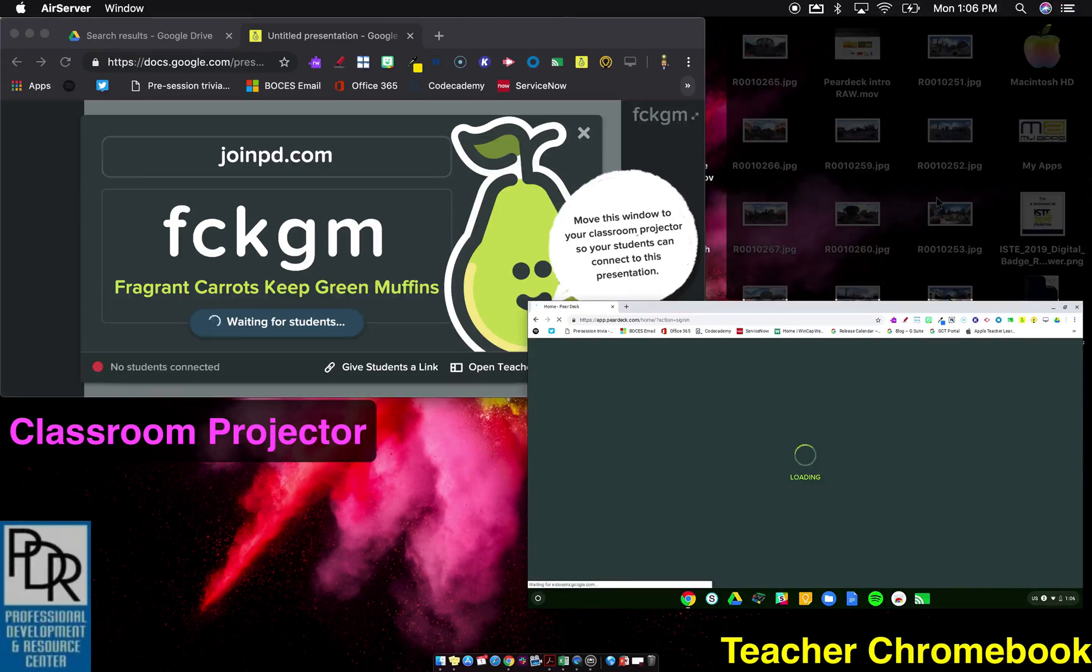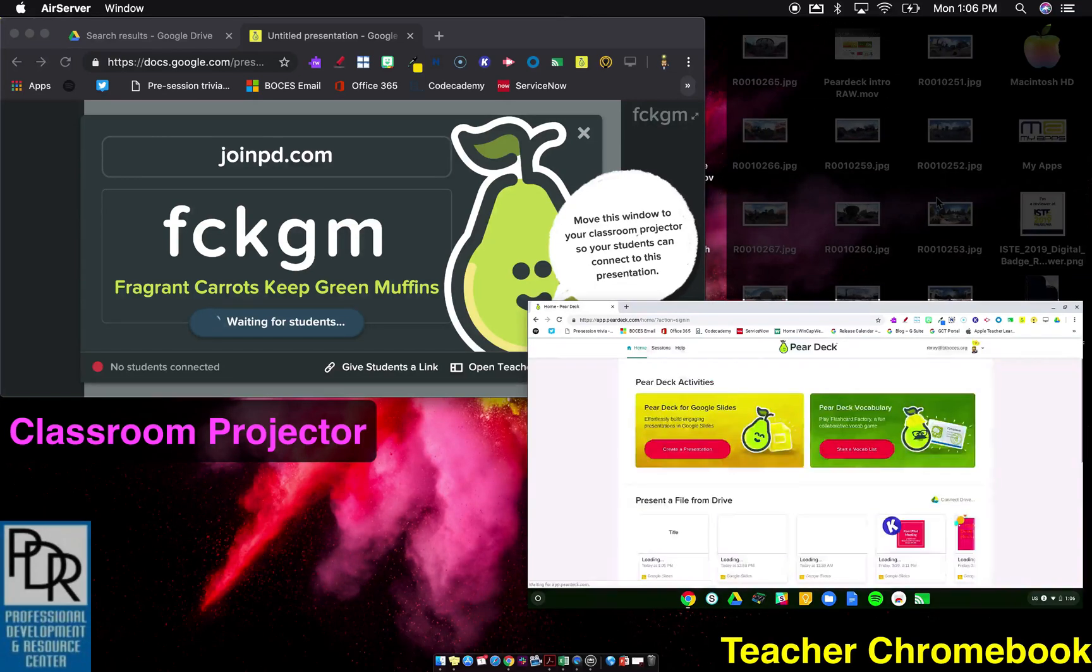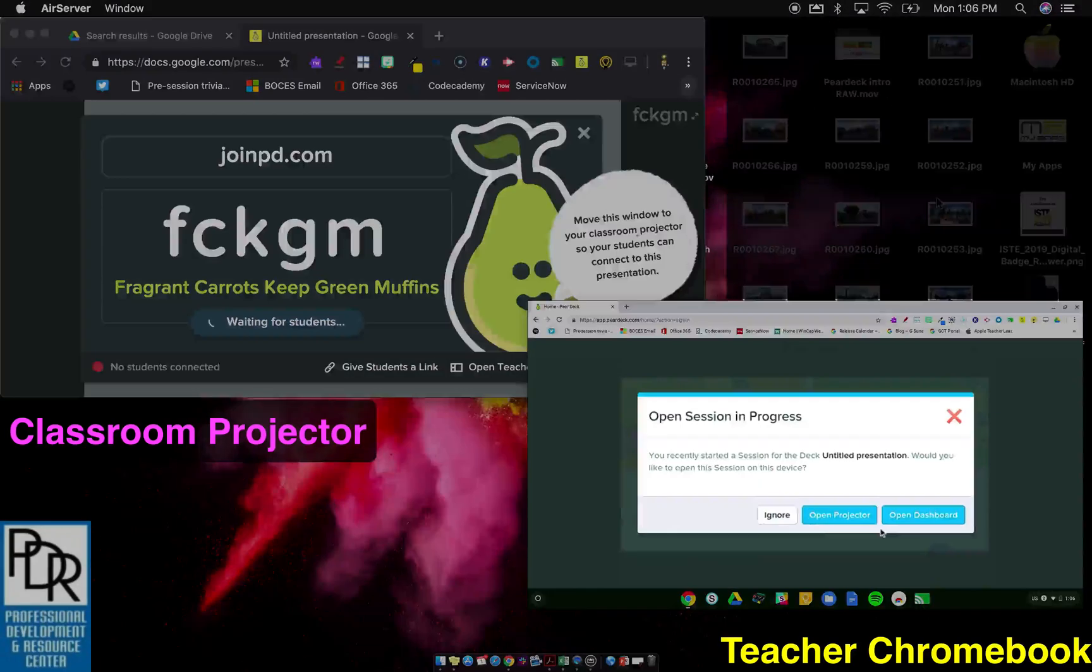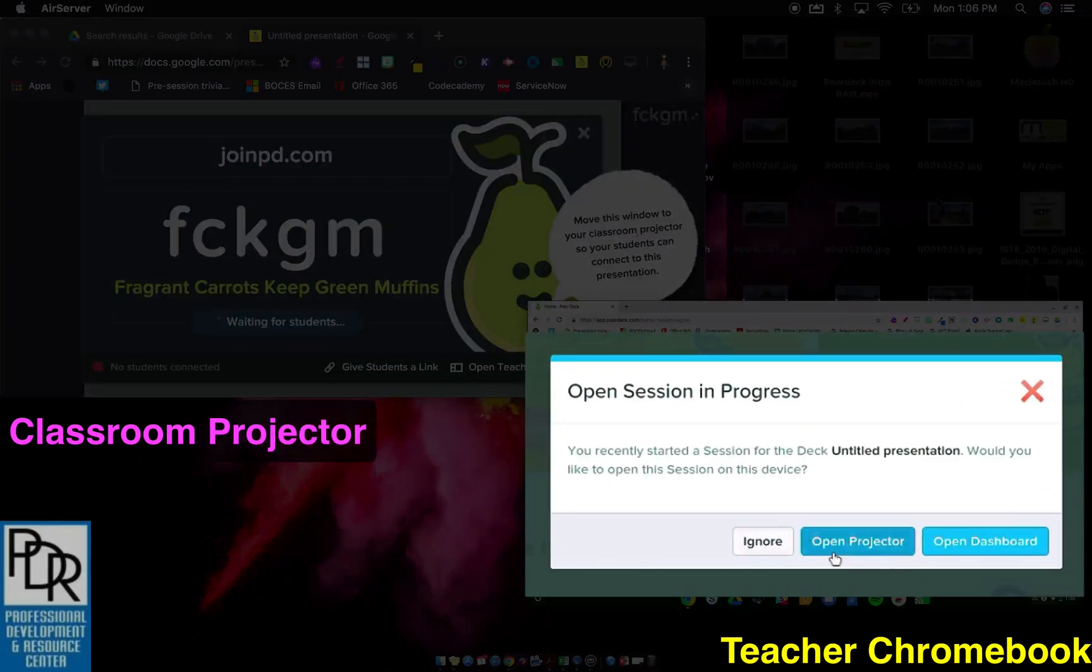Now, it may be smart enough to pick up that I have a session running. Let's see. Nope. Oh, look at that. Open session in progress. So I can say ignore, open projector or open dashboard.